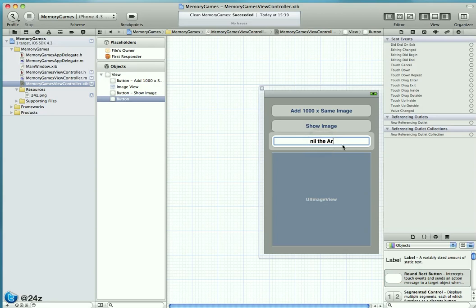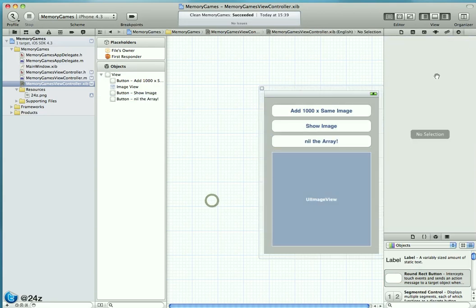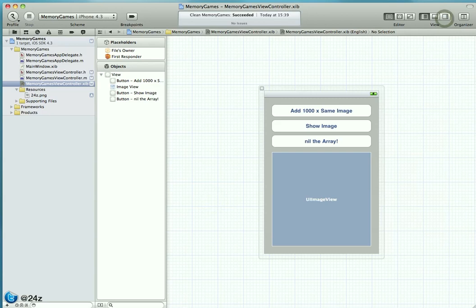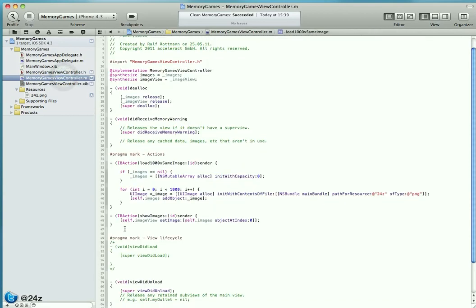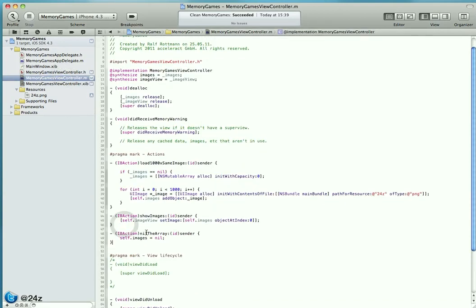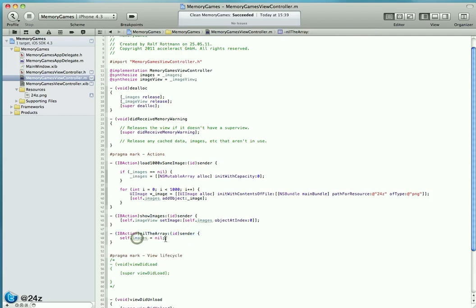From that very conveniently speaking name, you might already guess what I'm going to do. In our view controller, we add an additional action. In that action, all we do is self.images equals nil.